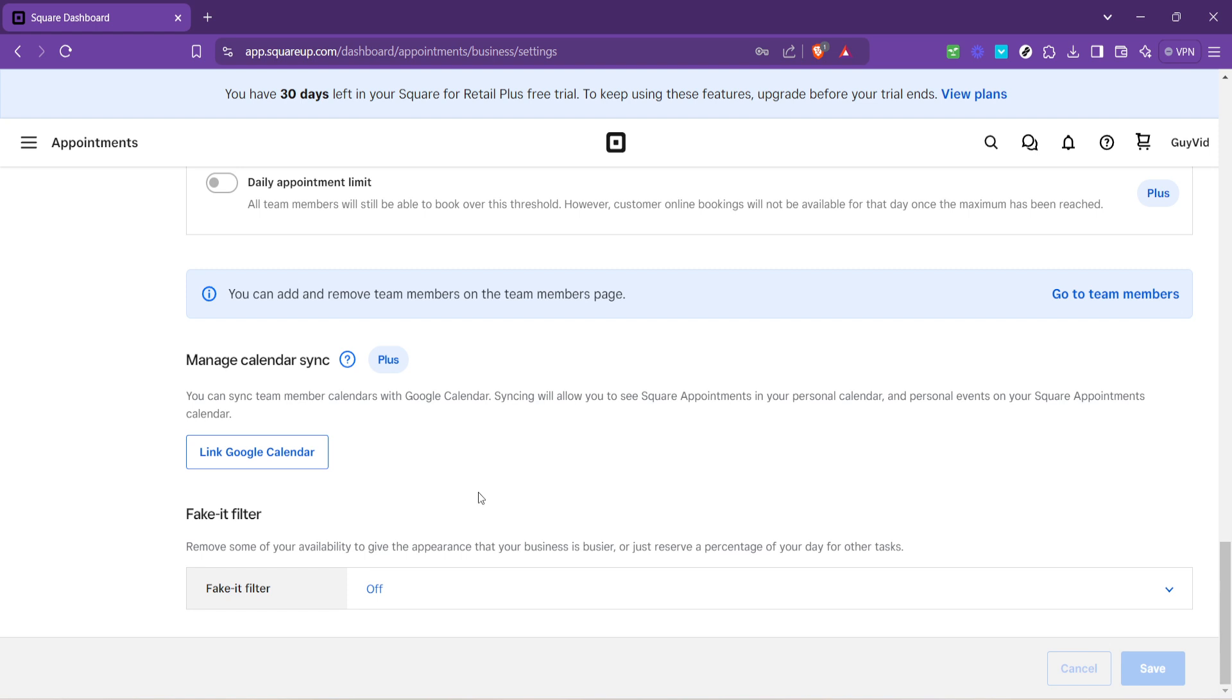And that's all there is to it. Syncing Square appointments with Google Calendar is a straightforward process that brings a lot of efficiency and organization to managing your schedule. Whether you're a business owner, a freelancer or a service provider, this integration is designed to make your life easier and your business runs smoother. Thank you for watching and happy scheduling.